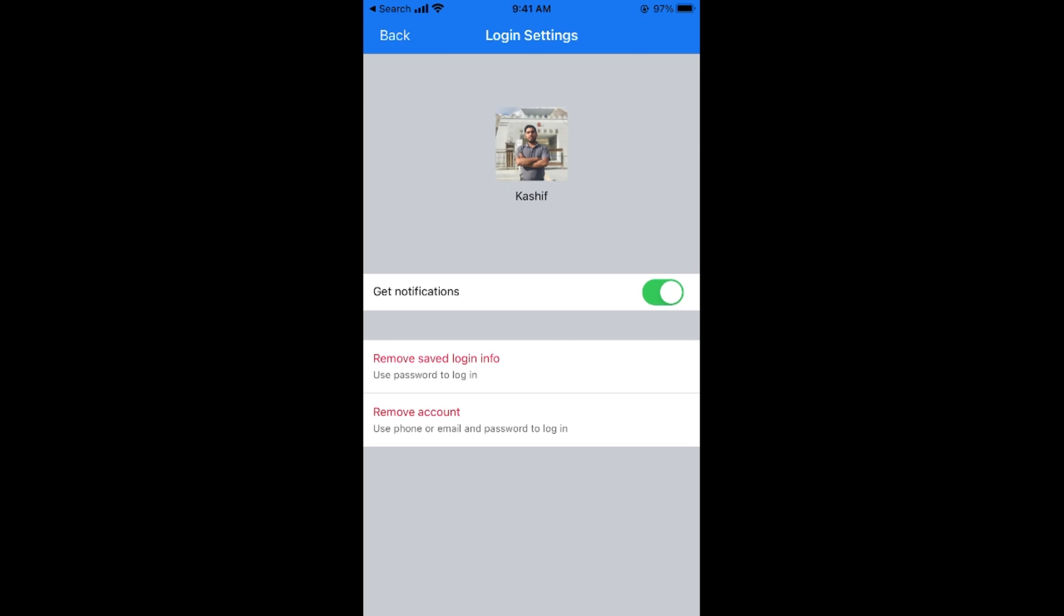So this is how you log out from your account on Facebook on iPhone. But before you go please like, subscribe and share. Thank you.